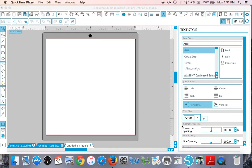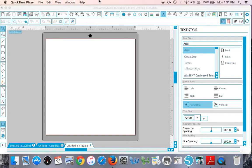If you would like to change the default text size in Silhouette Studio, you can actually do that. The default size is 72, so if you would like your text to be a different size, you can